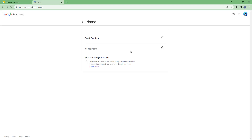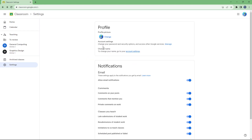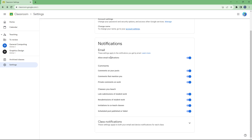You can also go to account settings to change your name if you wish — it takes you to the account section itself.